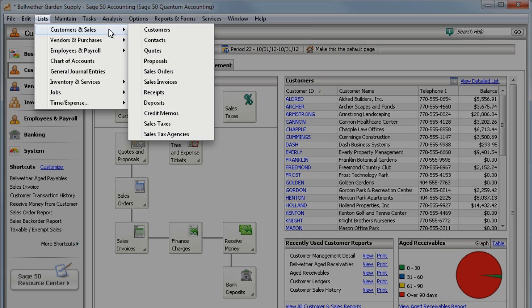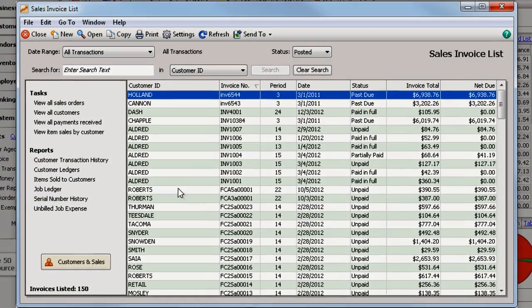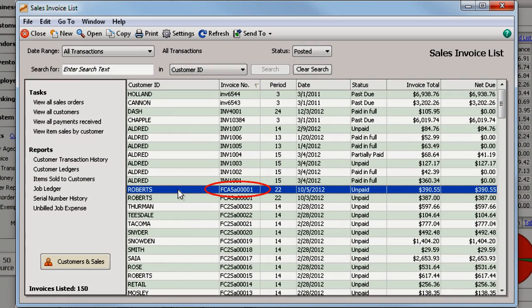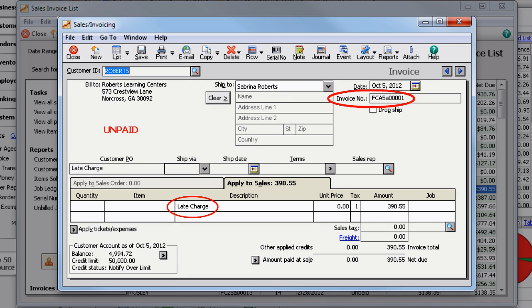Each finance charge is assigned a reference number that begins with FC, so that you can easily identify finance charges when you're viewing your accounts receivable reports or sales invoices.